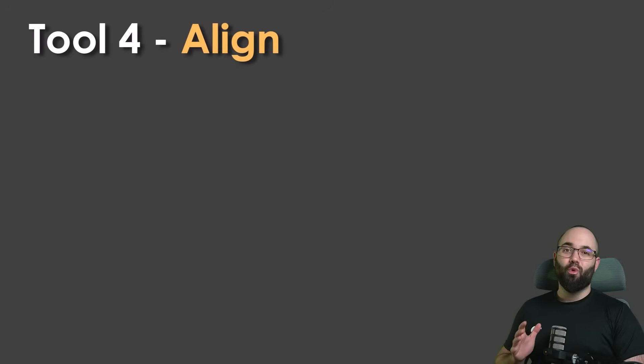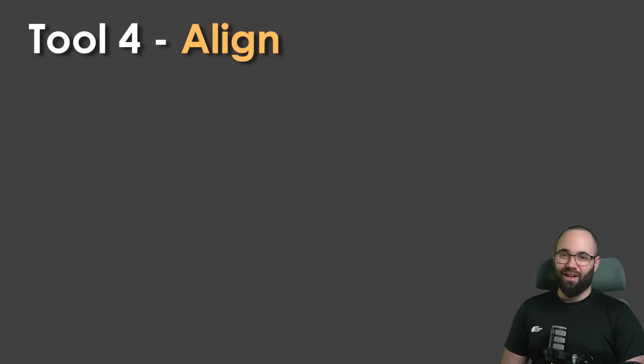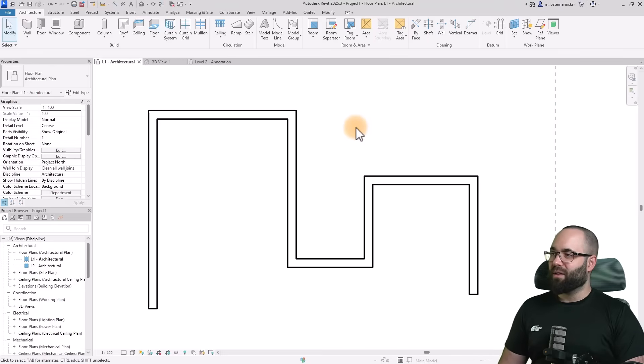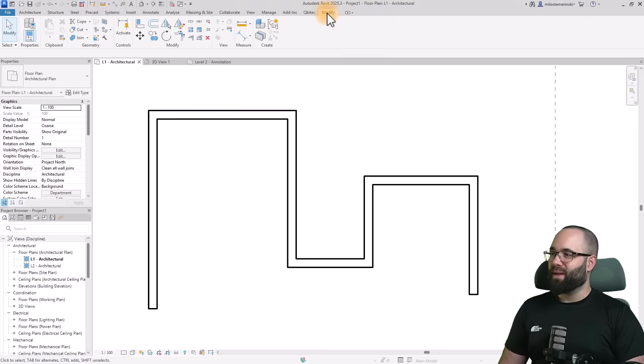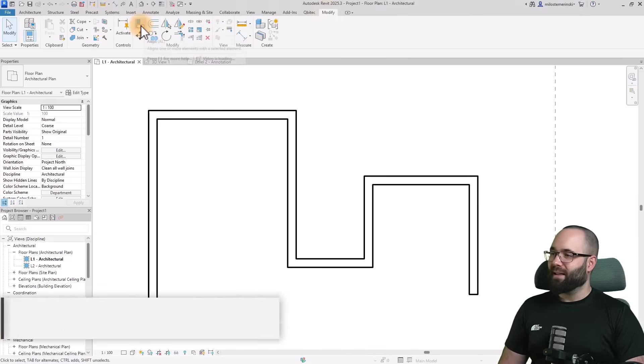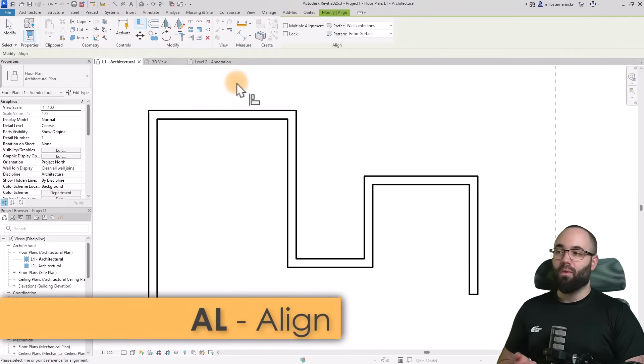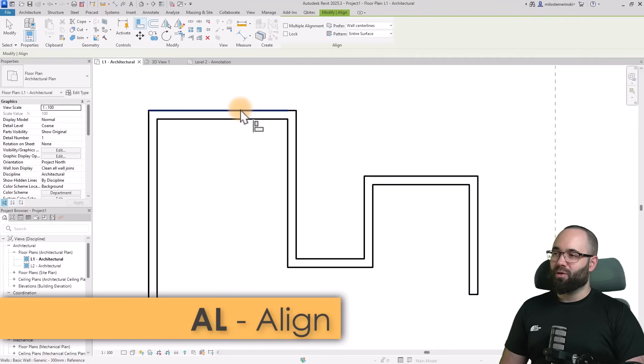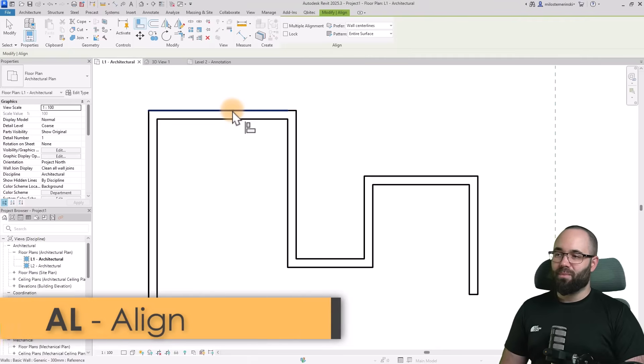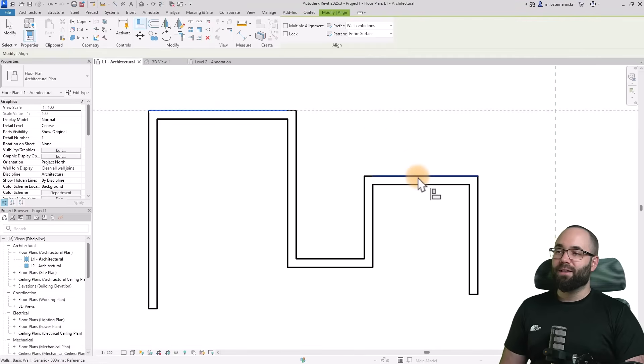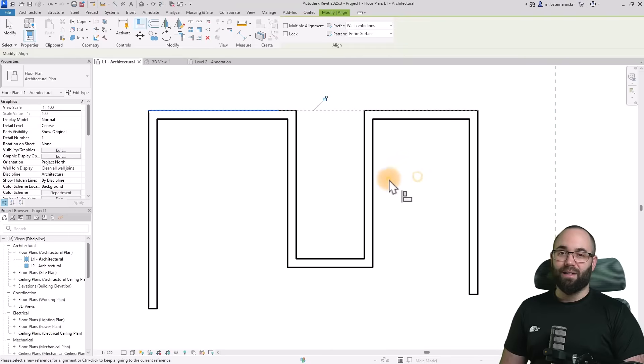Moving on to tool number four, which is the align tool. The align tool is located on the modify tab. AL is the shortcut and it allows us to align elements. I can select this element as our base point, and then the next face I select, it's going to align it to that face.